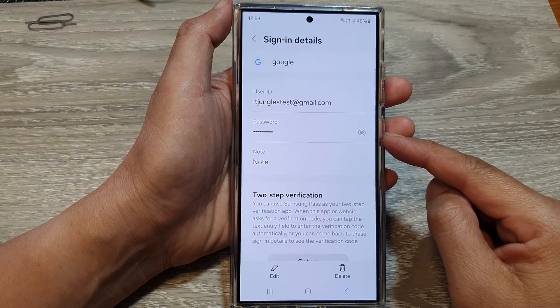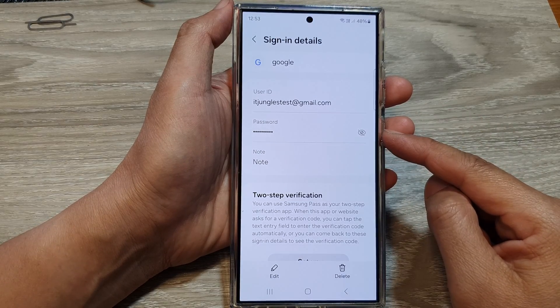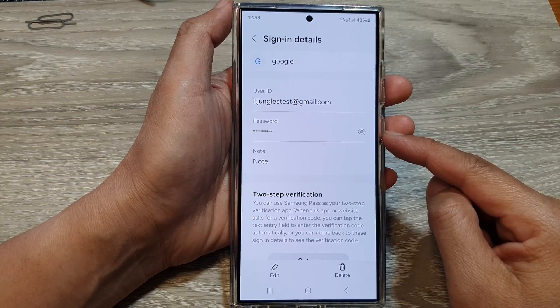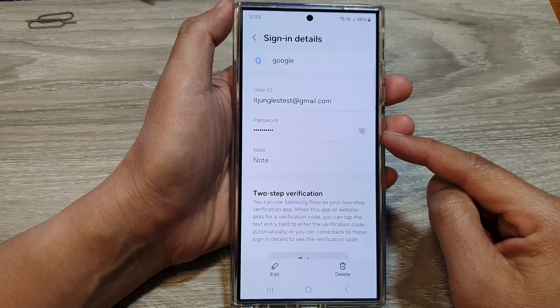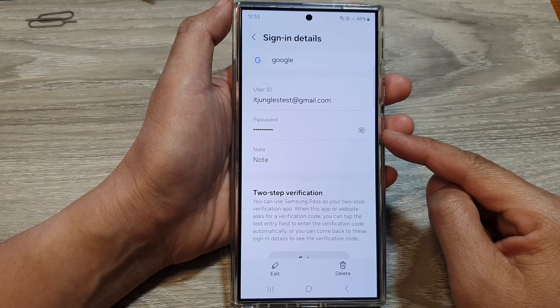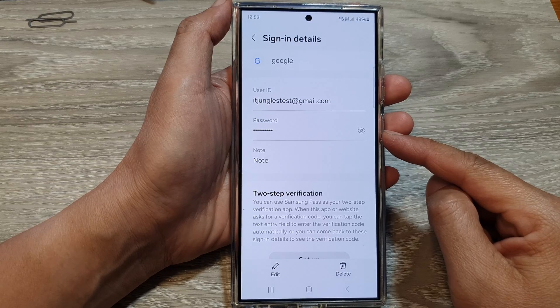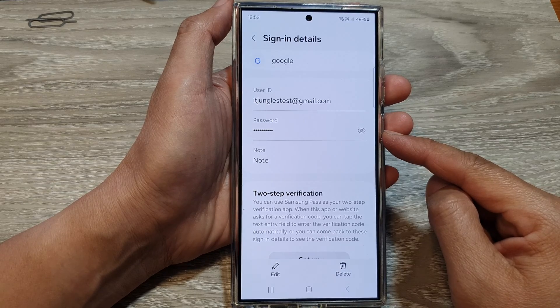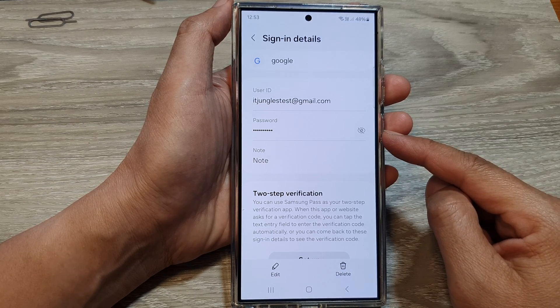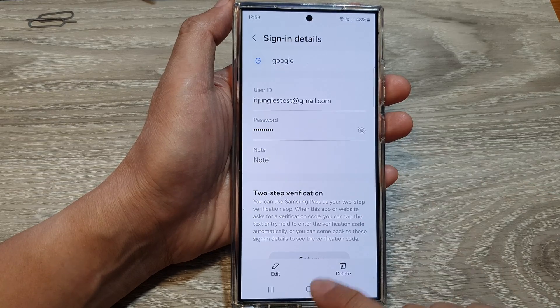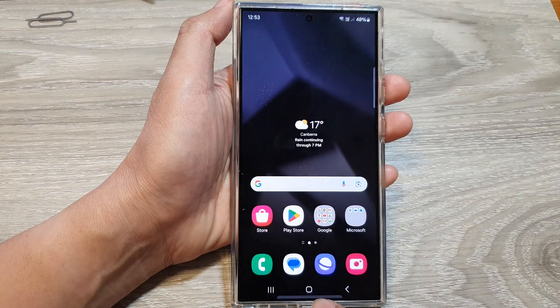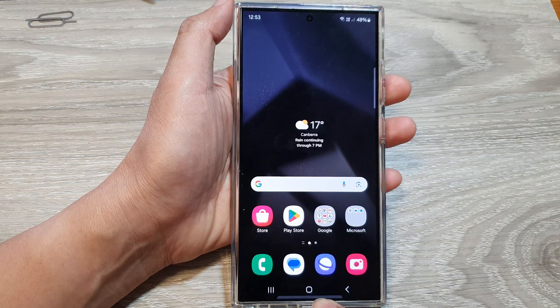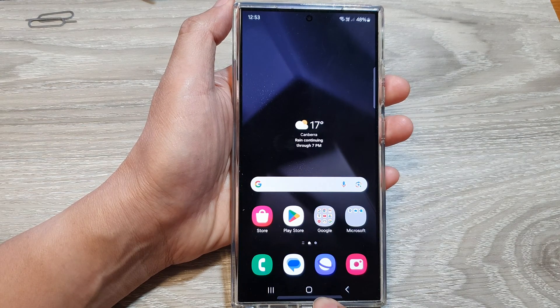How to change the auto-fill saved password in Samsung Pass on the Samsung Galaxy S24 series. First, tap on the home button to go back to the home screen.